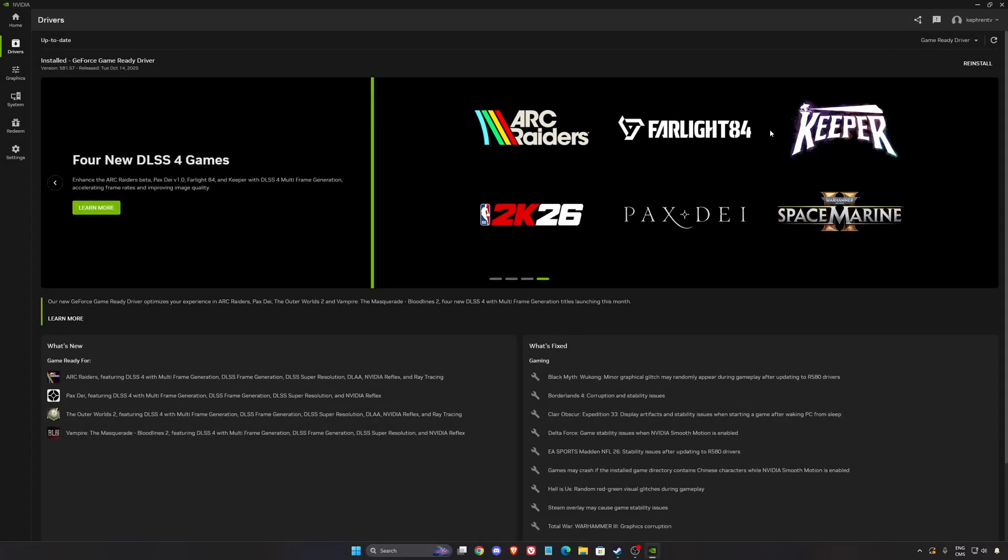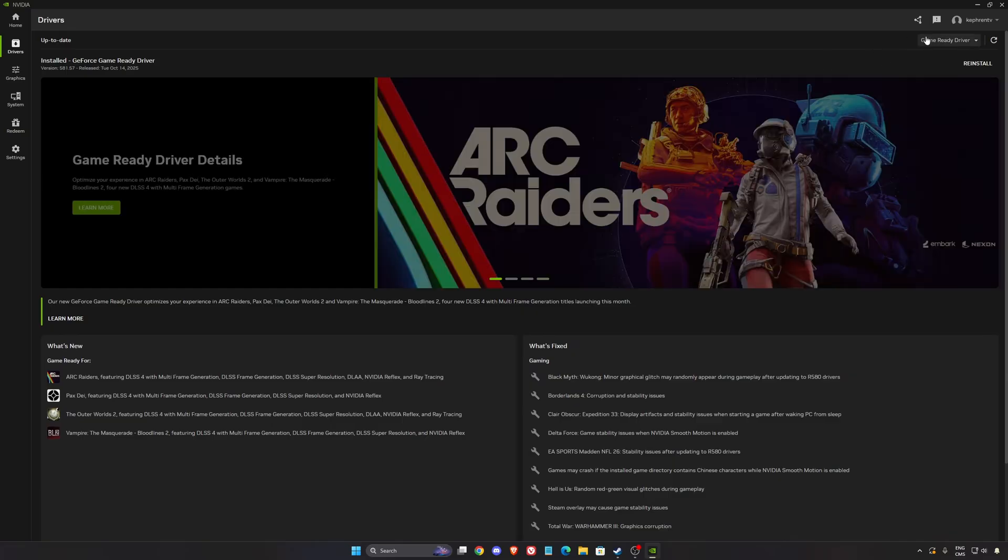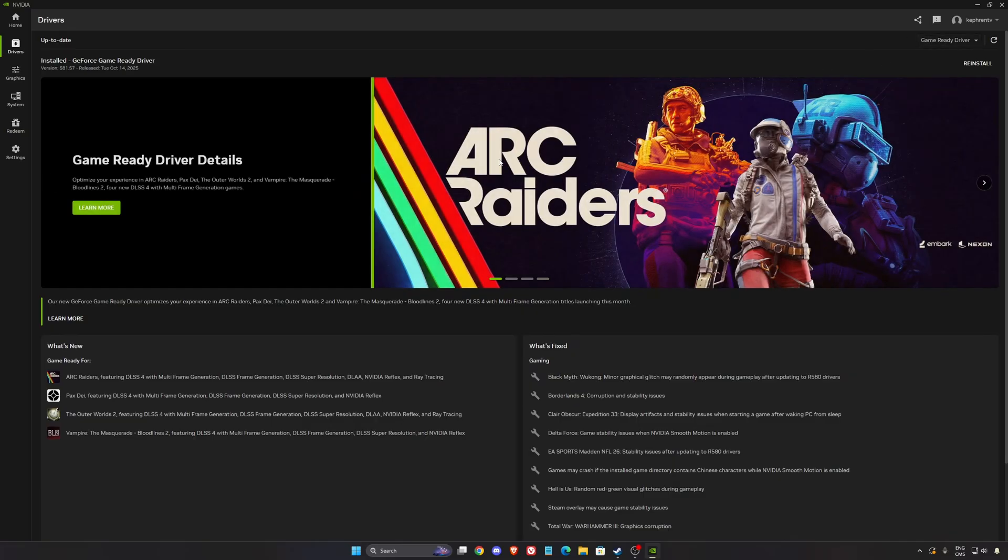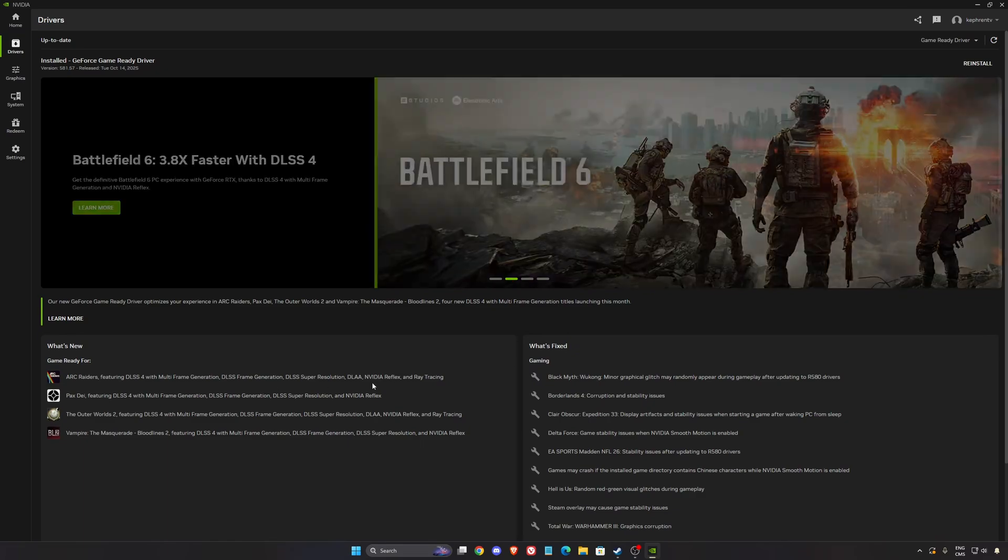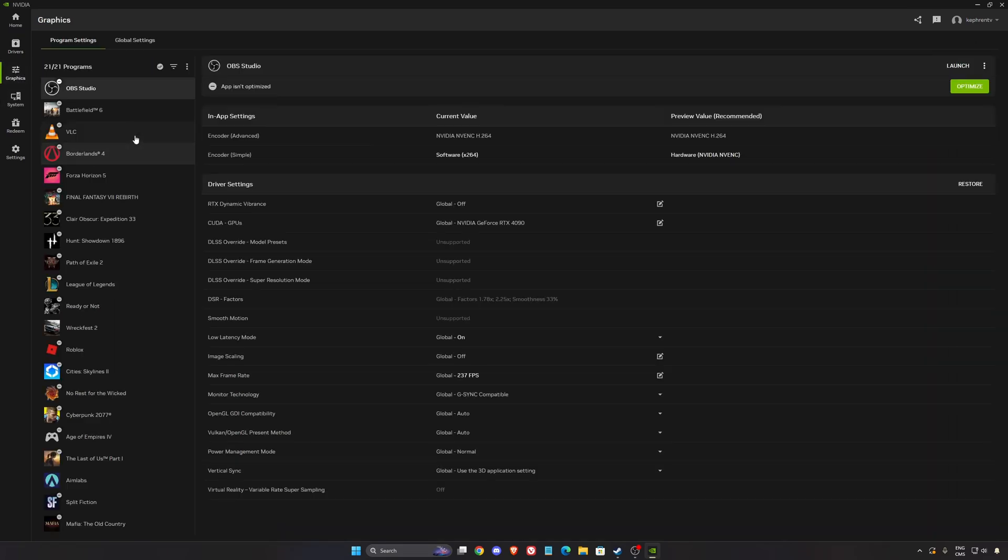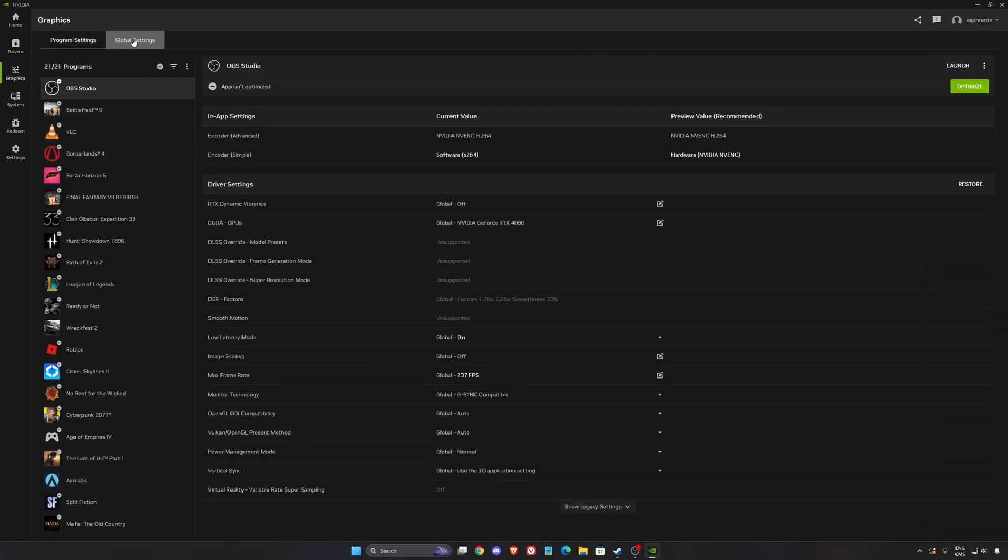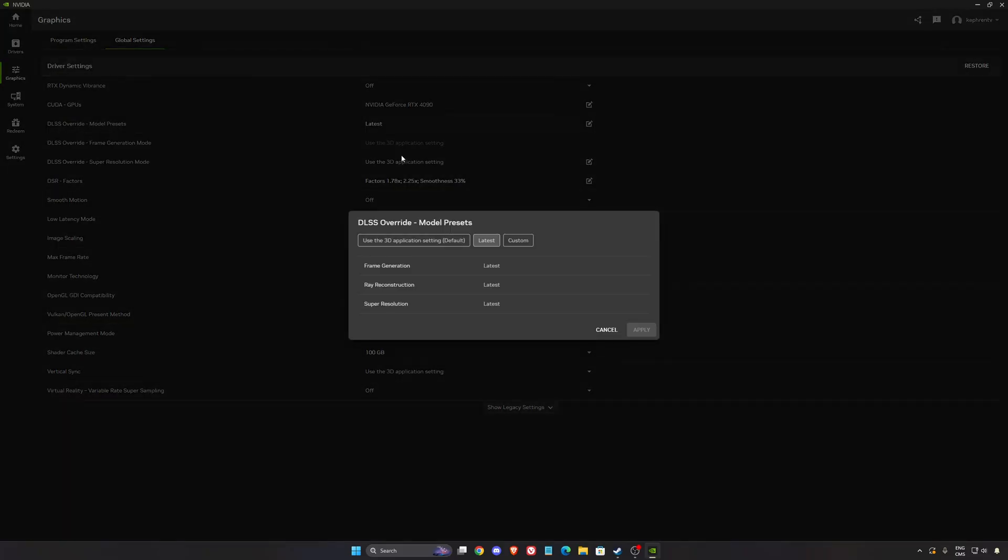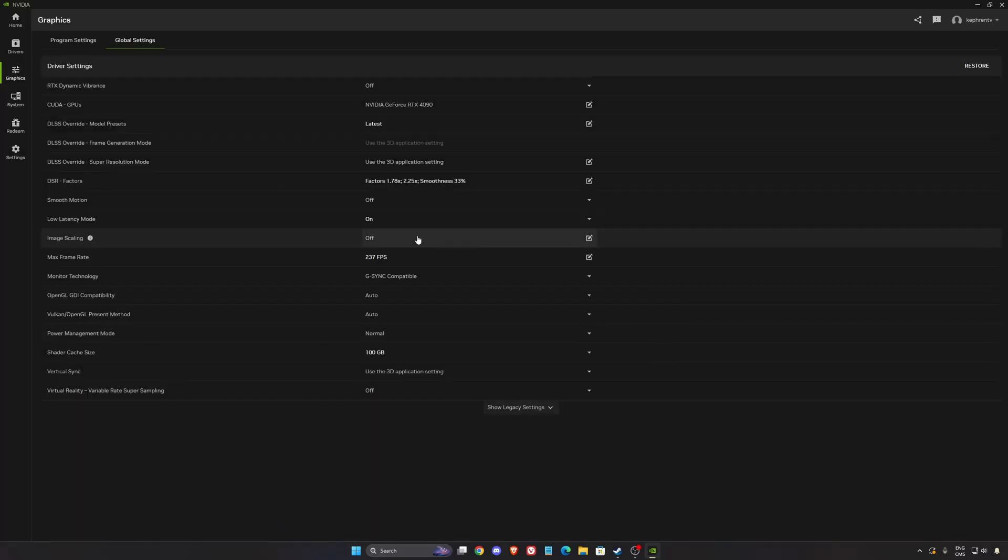So now for the NVIDIA settings. So first of all, make sure that you update your NVIDIA driver to have your latest one. They have an Arc Raider dedicated driver. So make sure that this one is up to date. In the graphics section, what I normally recommend, go to Global Settings. In the DLSS Override, click on it. Make sure that you're using latest. So you will always push the latest version of frame generation, ray reconstruction and super resolution. Super important to do that. And it will apply to Arc Raider.